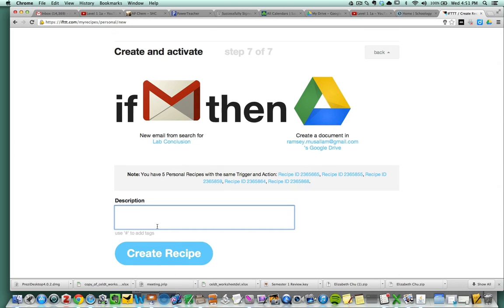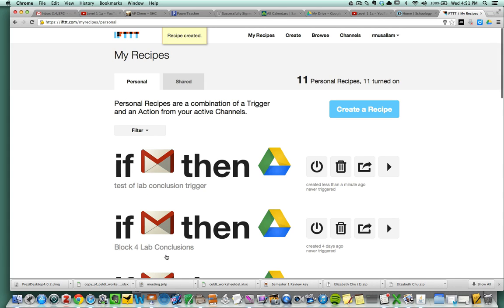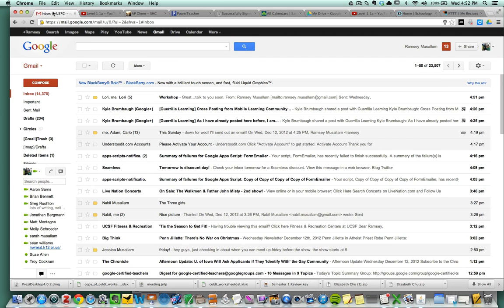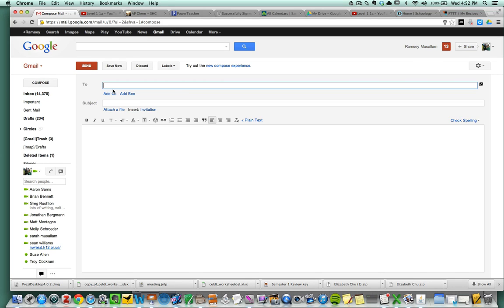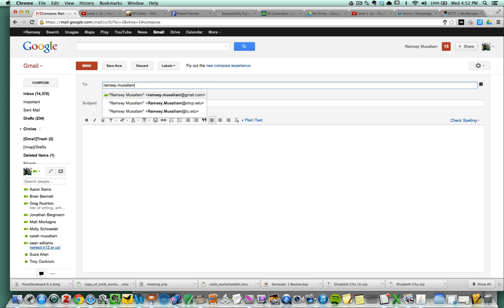And I'm going to say that this is going to be a test of lab conclusion trigger. So create the recipe here. Okay, so here's the trigger setup. I'm going to go ahead and send an email as if I was a student. So I'm working on my lab. I'm going to send an email. I'm going to send this one actually to me, gmail.com.